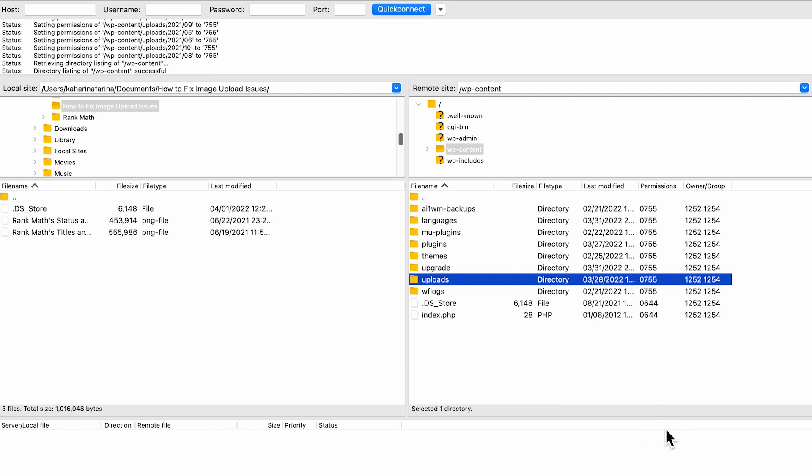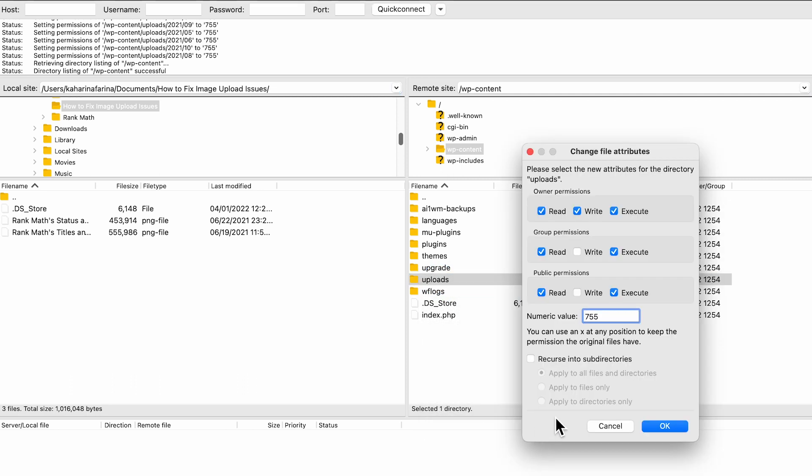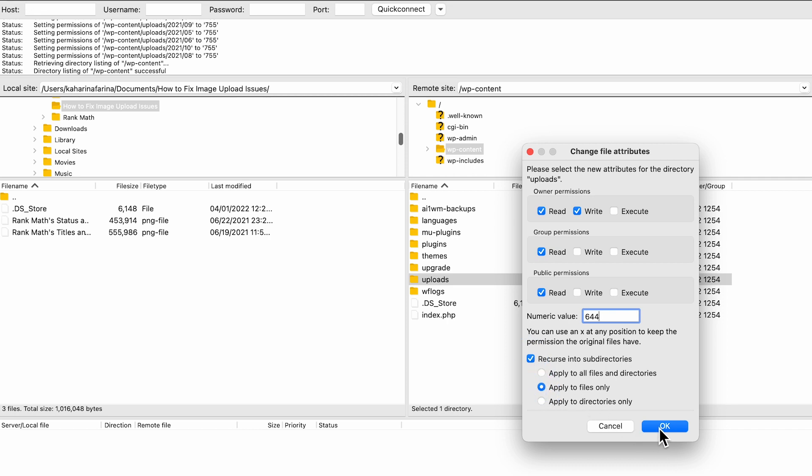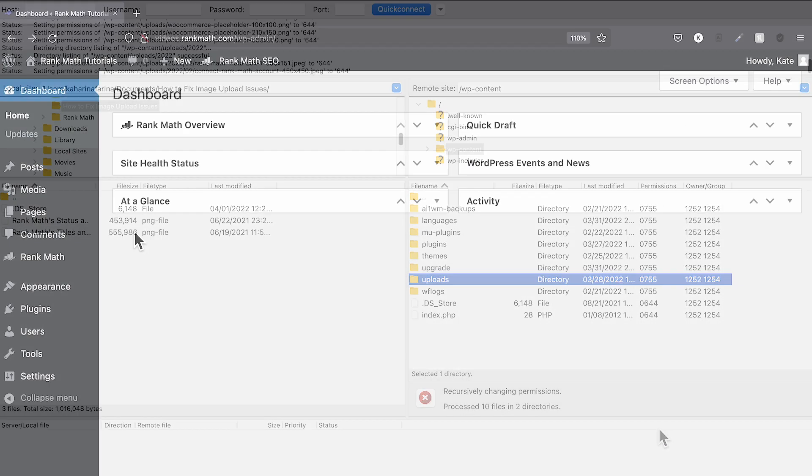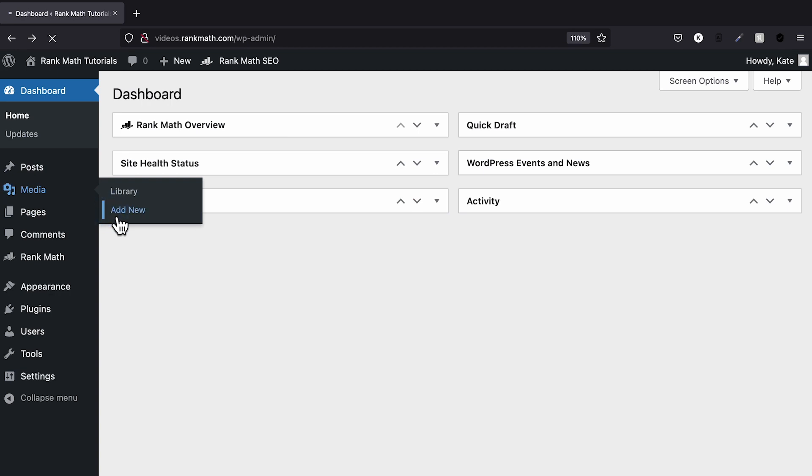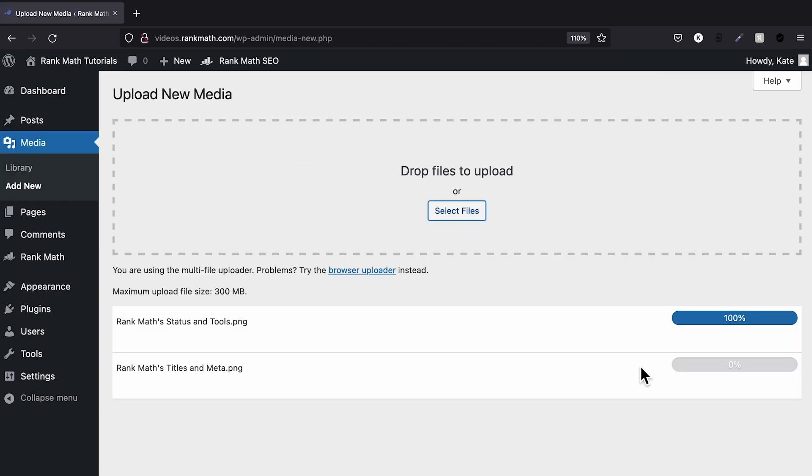Next, you'll need to set file permissions for all the files in the uploads directory. Start by right-clicking the uploads directory and select the file permissions option from the menu. Change the numeric value to 644 in the file permissions dialog box. Check the option recurse into subdirectories and select apply to files only. Click on OK to save your changes. You can now return to your WordPress admin area and try to upload the images.